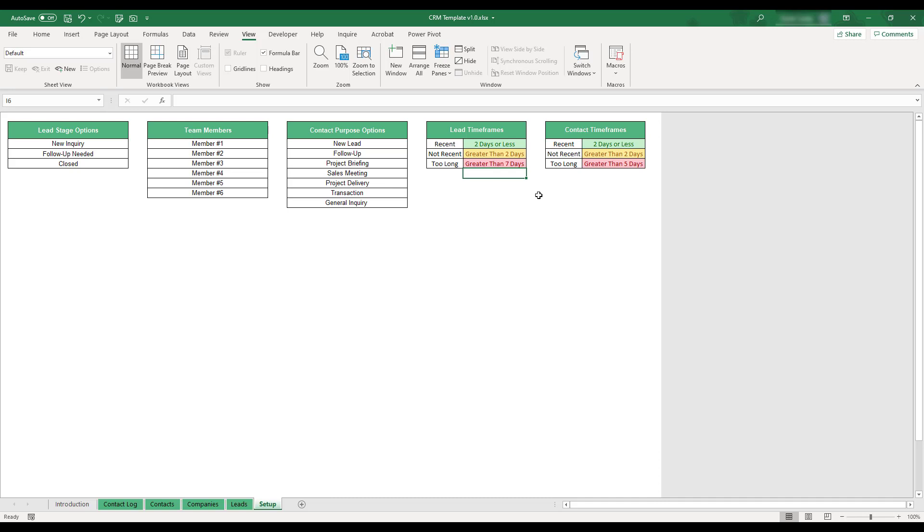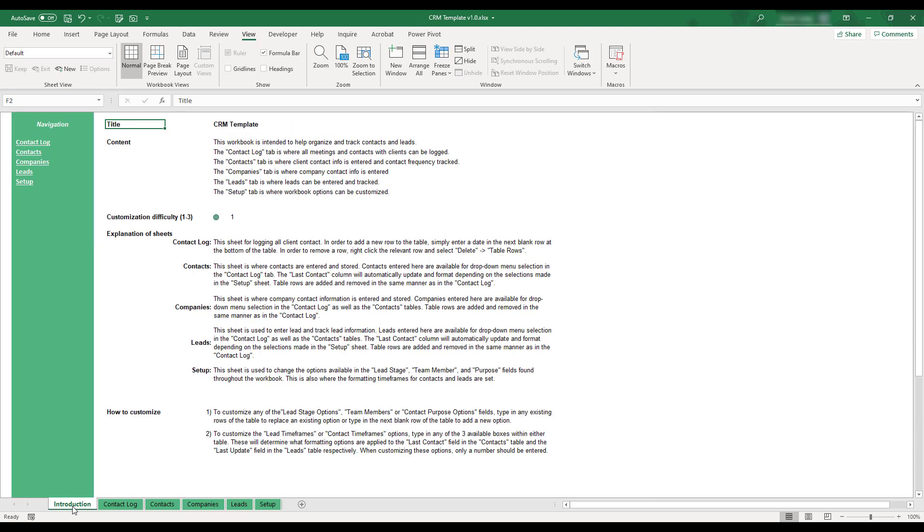This concludes the demonstration of this CRM template workbook. If you'd like to review any of these instructions, a summary can be found on the Introduction tab located in the bottom left corner of the workbook.